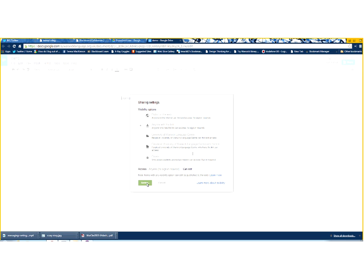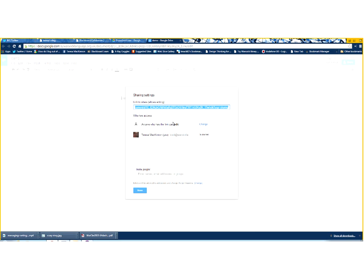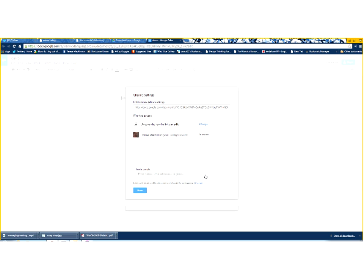So, there are my settings. I'm going to click Save. I've now got a link that I can copy and then paste into Moodle, and I've got a reminder of the settings that I've got against this. By default, I am the owner of this document. Now, other people who have Apps for Ed accounts as well, I could invite them directly, and our Apps for Ed account ties up with our Outlook email account.